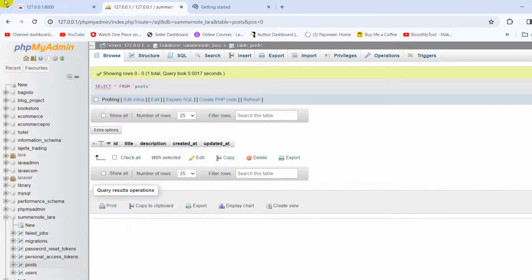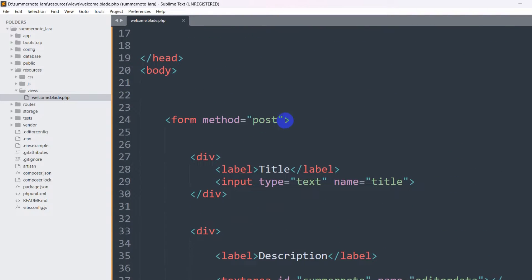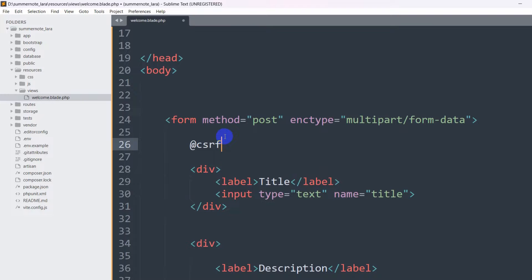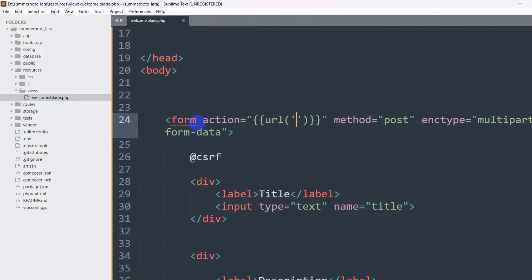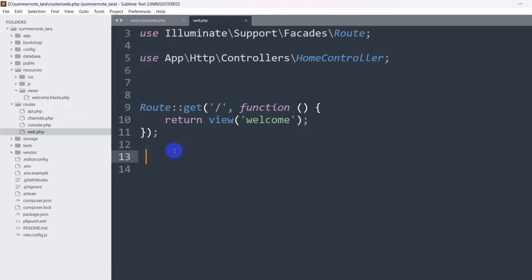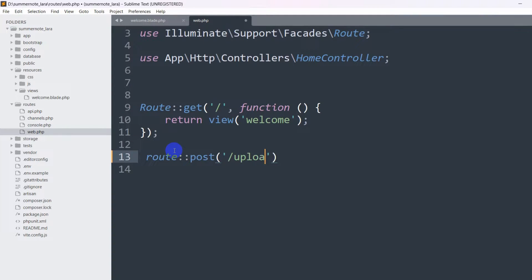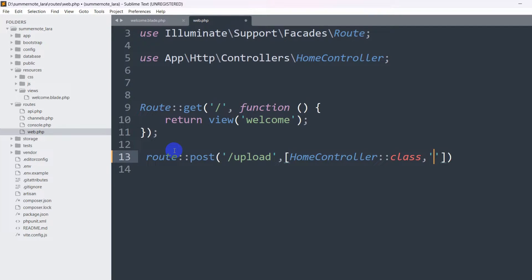We want to upload data to the database table called 'post'. In Summernote, uploading data is a little different. In the form tag, we need to add enctype='multipart/form-data'. We also need to add the CSRF token. Set the form action using url('upload'). Then in web.php, define a POST route with URL name 'upload', pointing to HomeController@upload.